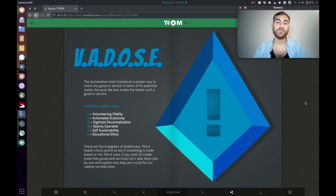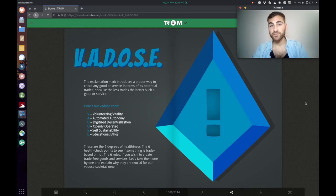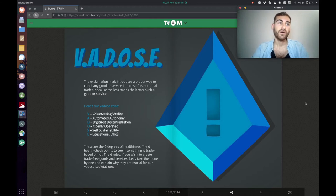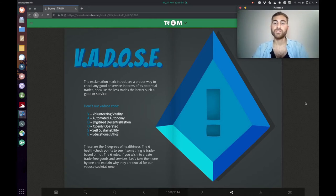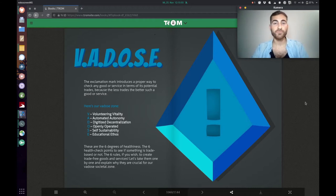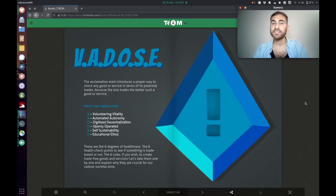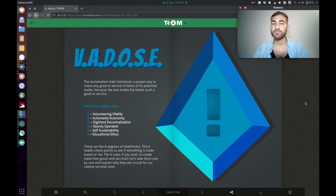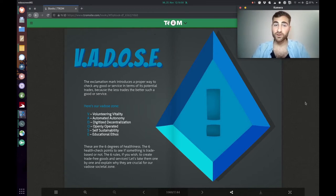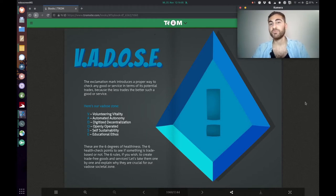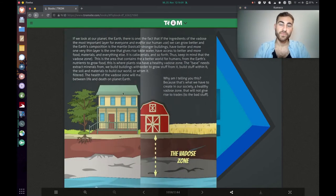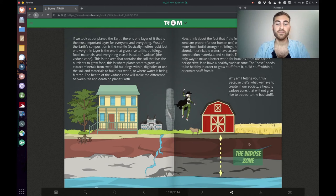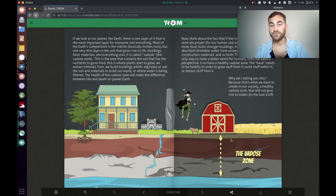Let's first remember what we talked about in the last video. The Trump superhero showed us the WAIT tool, the what am I trading question, which is very useful to detect the trades. But now he will show us the VADOS tool, the exclamation mark, which provides a more detailed way to check if a good or service is trade-free or not and where it can be improved.